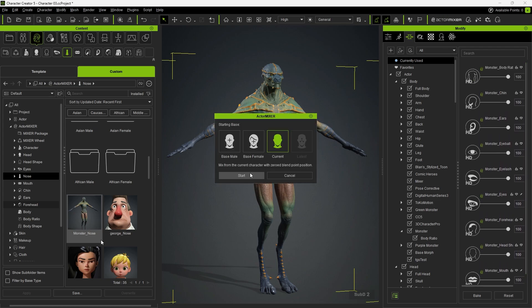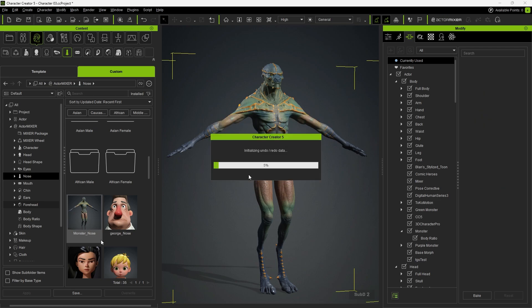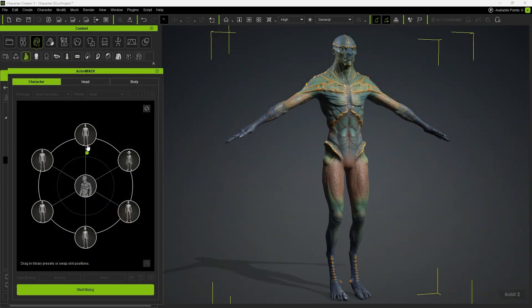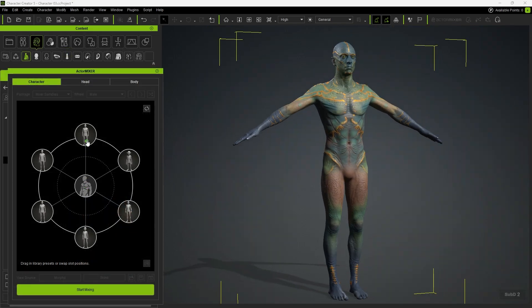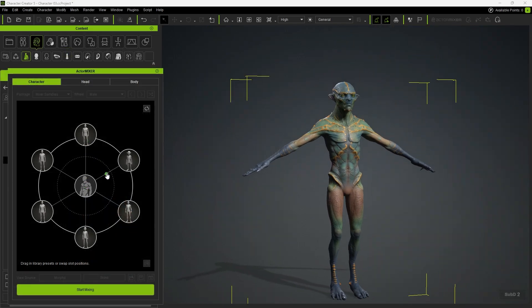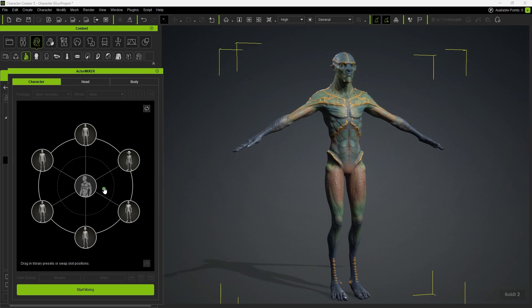Now we can start blending. As we drag toward the target shape, the character will begin to resemble it more closely. By repeating these steps, you can achieve a variety of body shapes and looks.